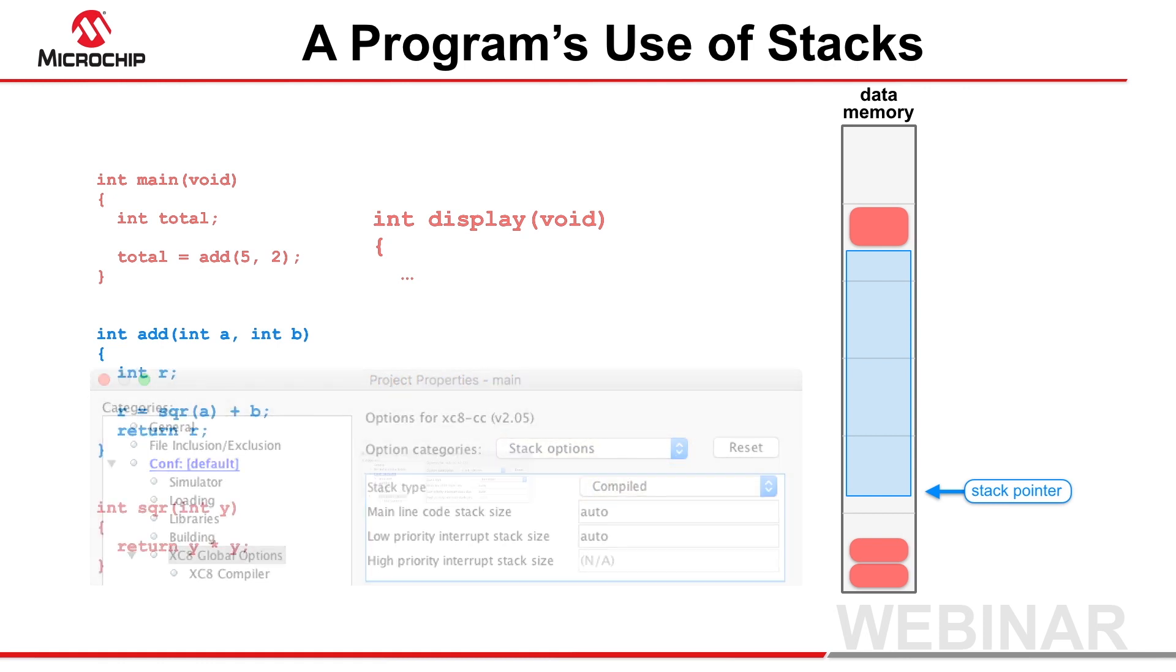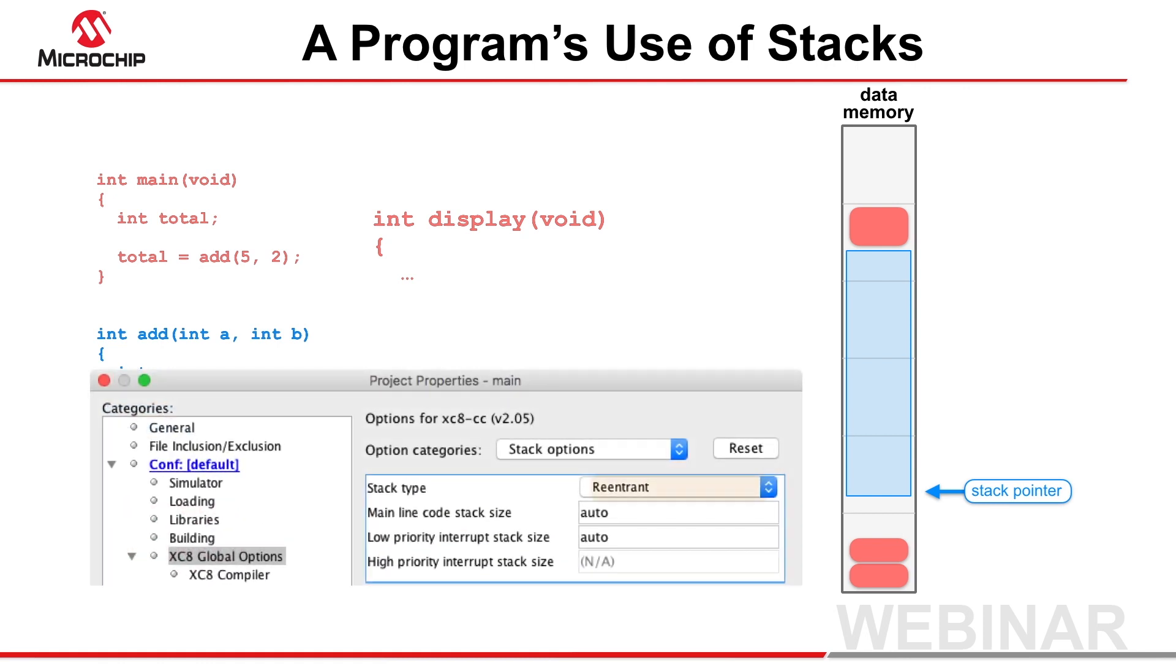Select re-entrant so that all unspecified functions will instead use the software stack, and we'll get to an explanation of this option value in a moment.